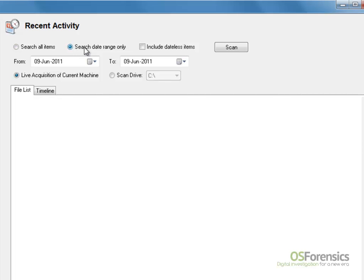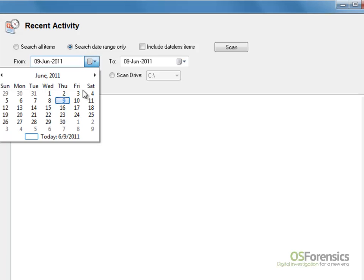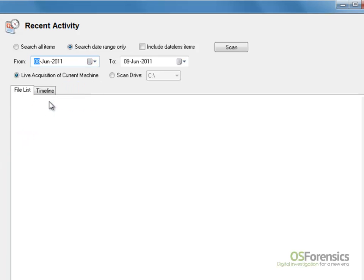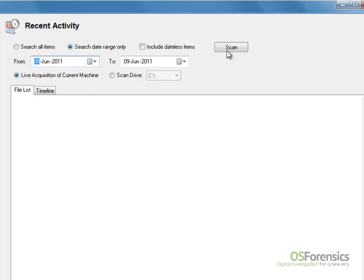In our demonstration, we will complete a date range scan. Select the start and end dates, and then select Current Machine. Alternatively, you may wish to scan a drive. Then click Scan.